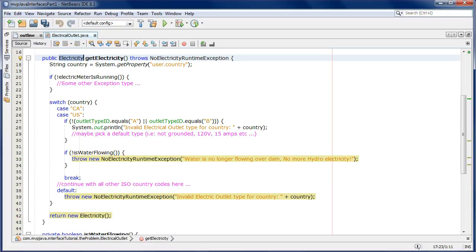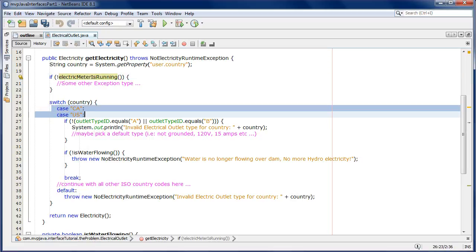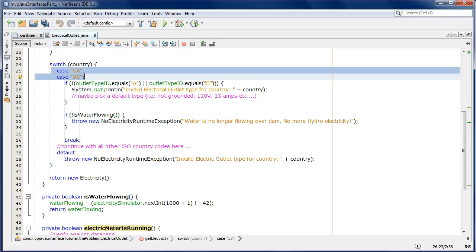I've included some rudimentary business logic here as scaffolding. After I extract the country code through a system property, I check if there's an electrical meter and if it's running. If it was running I would start a billing service to charge for the electricity being used; if not, I could throw some exception. Over here I'm checking that the country code matches the electrical outlet type necessary for that country — this could be a very long switch statement, which in itself is not good design, but just for demonstration purposes.